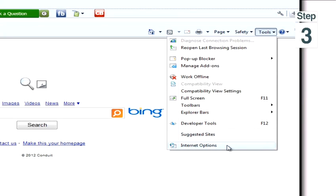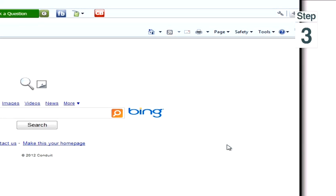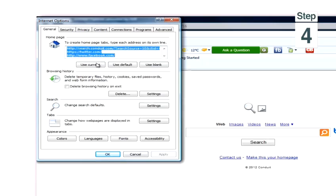Step 3, in the drop down menu, click Internet Options. Step 4, click the Privacy tab.